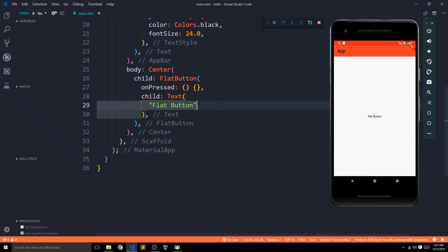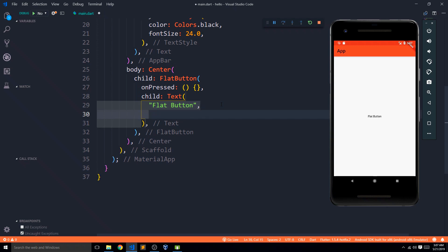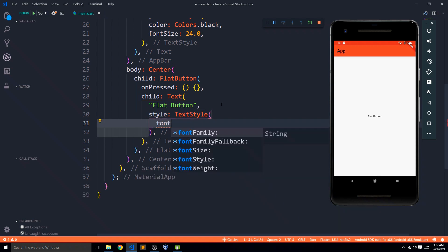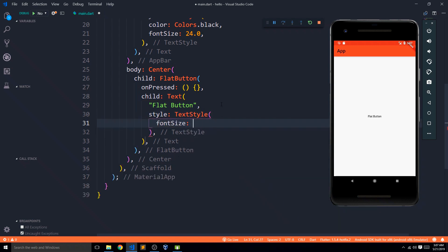I can add a style property with a TextStyle and set the font size to 24.0. I'll save this and now we get a much larger text — that's cool. Moving forward and talking about the other properties of FlatButton.